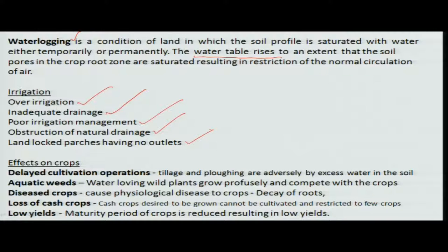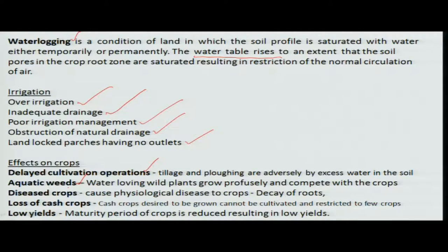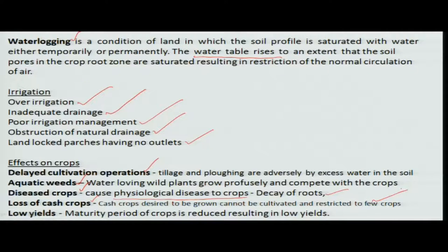These are the major causes of water logging problems. The effects include delayed cultivation operations, growth of aquatic weeds that share fertilizers meant for crops, plants leading to diseased crops, physiological changes, and decay of roots. In cash crops, only a few crops may come up and the rest get stuck in the system, resulting in low yield — the major concern for agriculture activities.